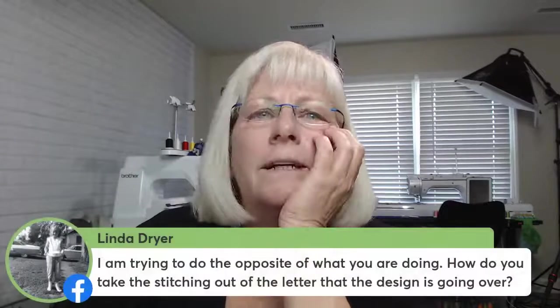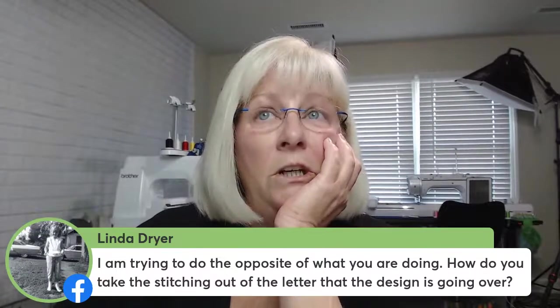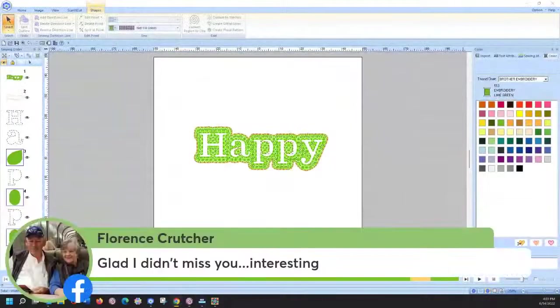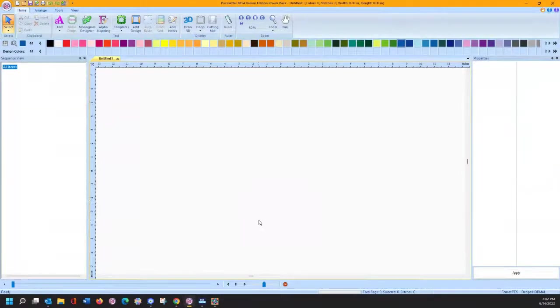Now let me go look and see what else we've got. We haven't played with text options in a while, so I thought I'd give you a little treat today and we'll play with some spiral text. This can be done in either BES Blue or BES 4. So let's come in here and type in 'happy.'